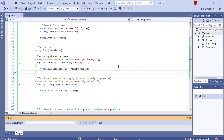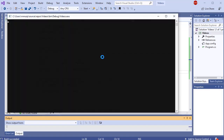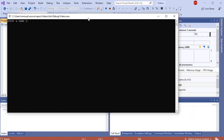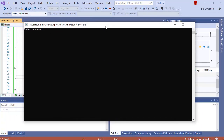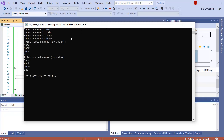Let's print these results and see what it looks like. We're going to enter some names. It says 'Enter name 1.' I'll enter Omar, Zeb, Anna, and Mark. We see that whether I loop by index or value, after sorting the array, the names are printed in alphabetical order.